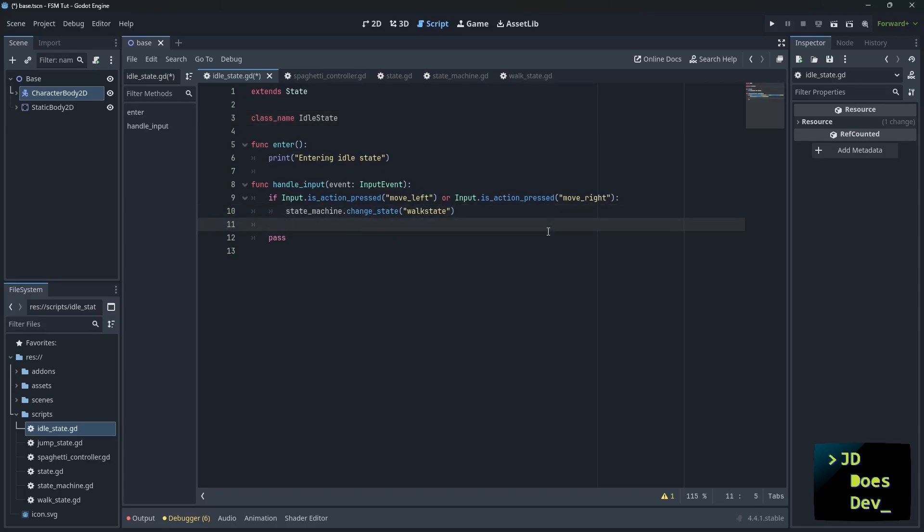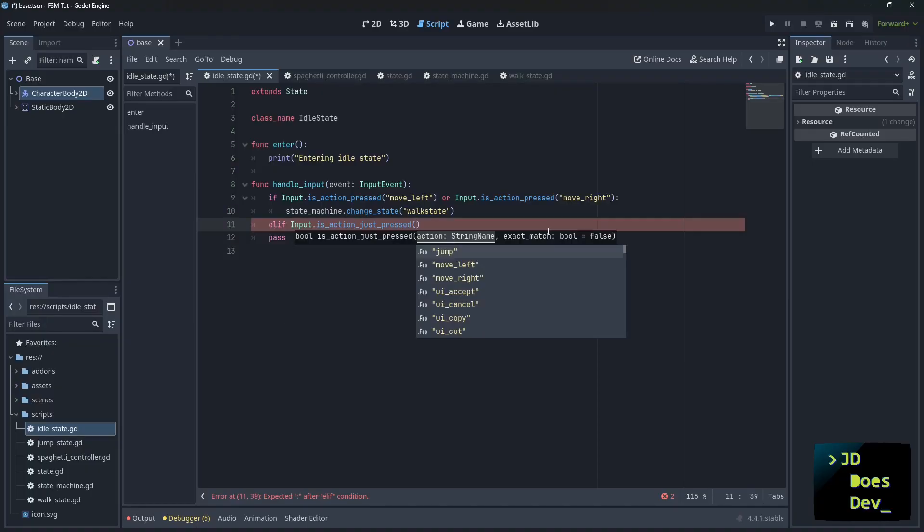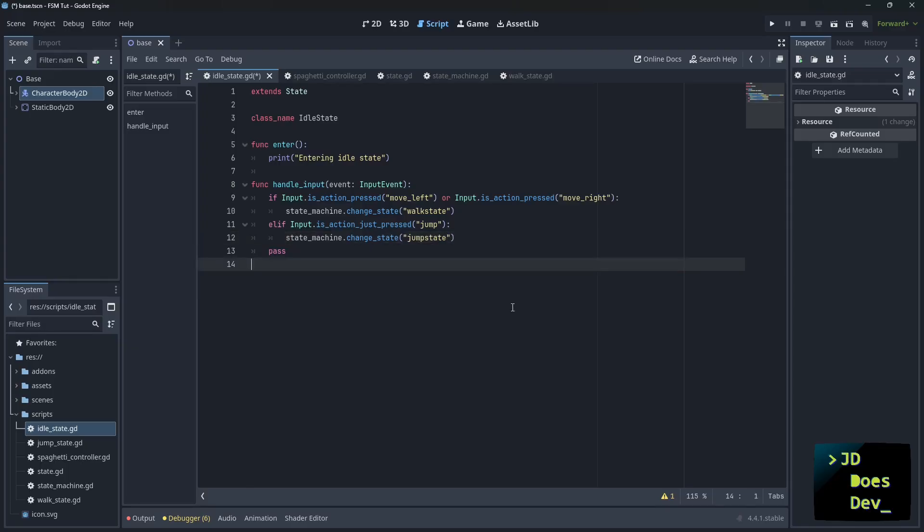Now if that's not the case, elif action just pressed jump, right there. So that is our idle state.